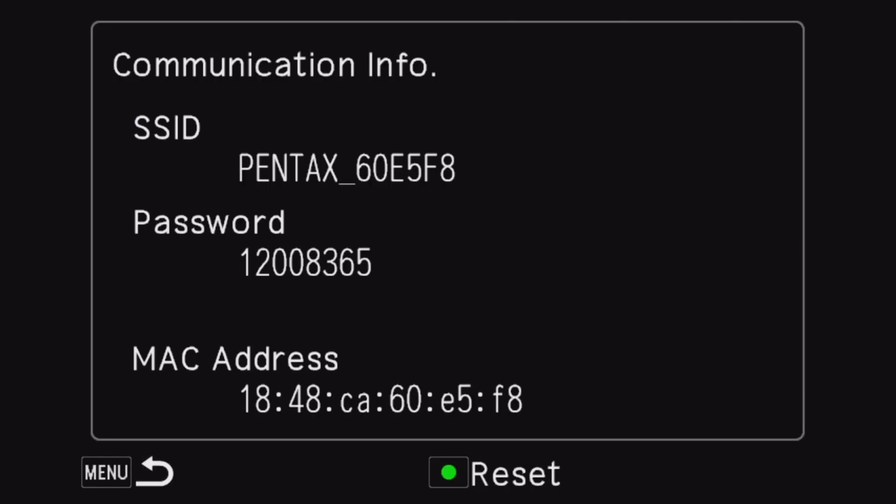From here what you're going to do is go into your phone, and on the phone itself you're going to go into your settings, you're going to go to your Wi-Fi, you're going to wait for the Pentax to show up, and then click on it and then throw in the wonderful number here.